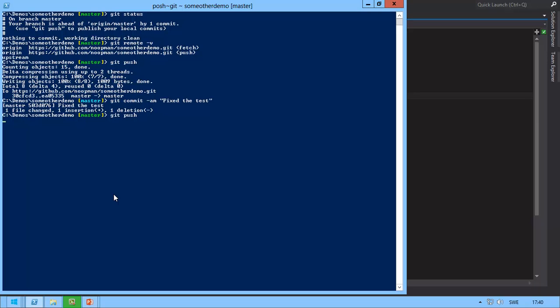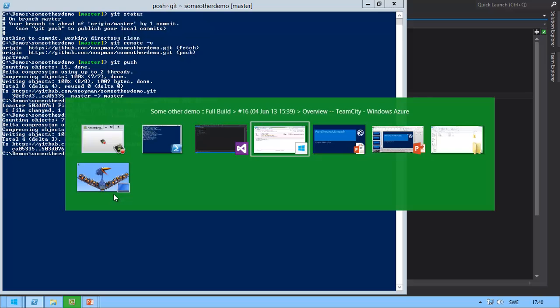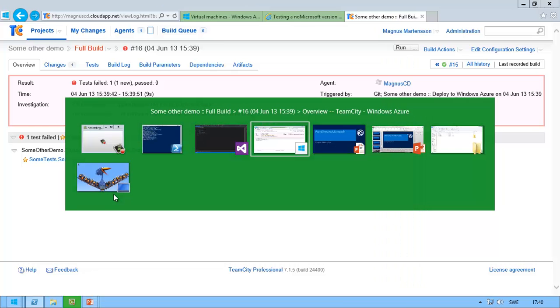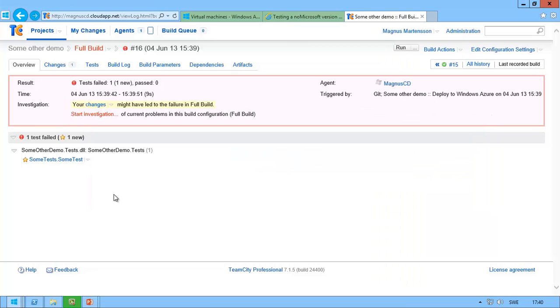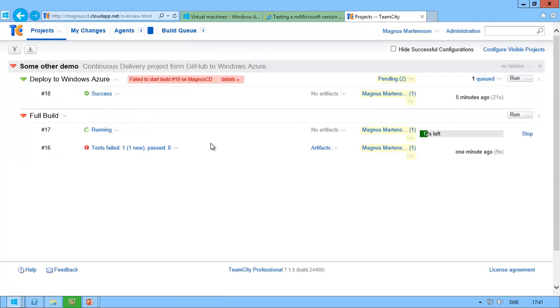And back over in my build server TeamCity, there we go, the code is being pushed, the fixed test is pushed. I can go back and check my projects and see that some other demo build now has a pending change again.